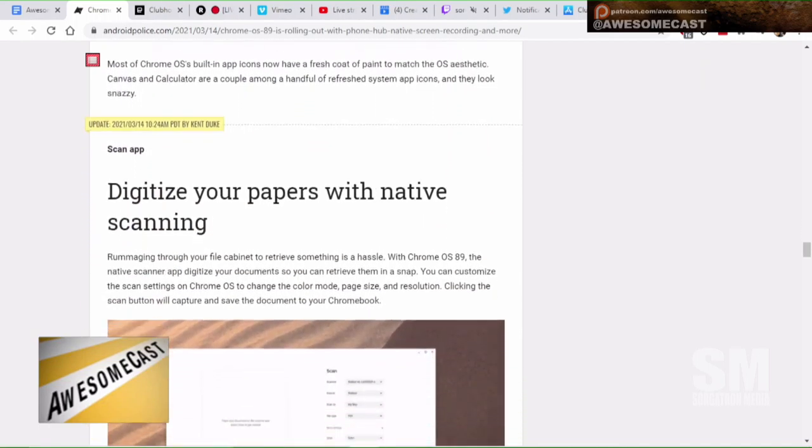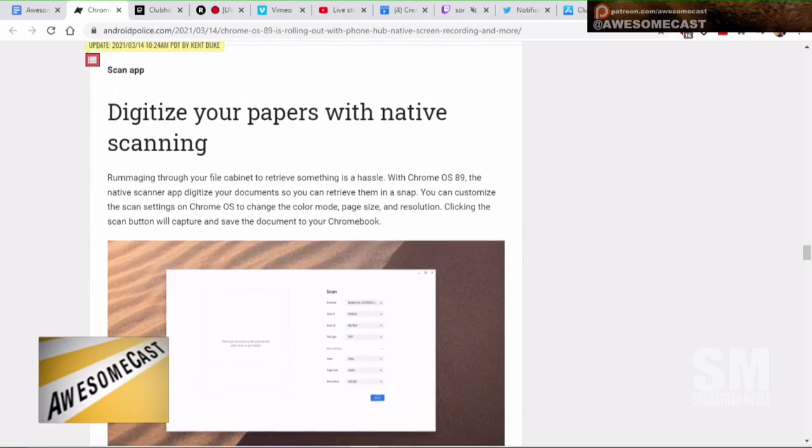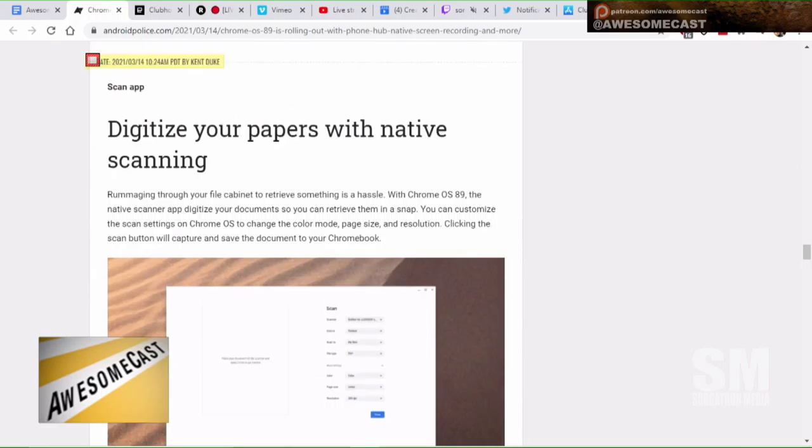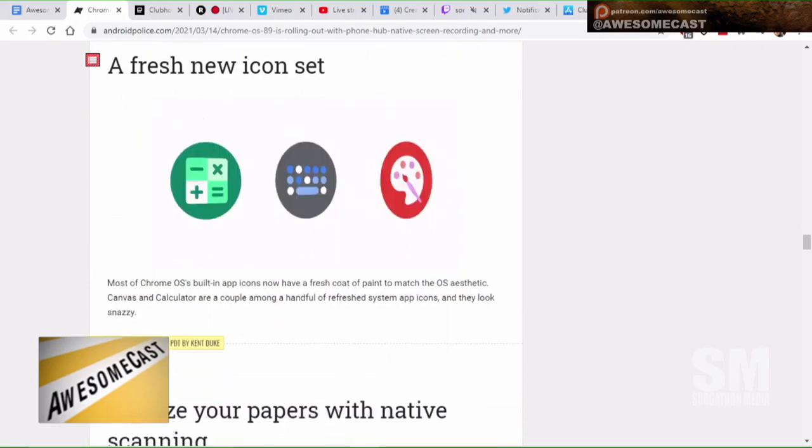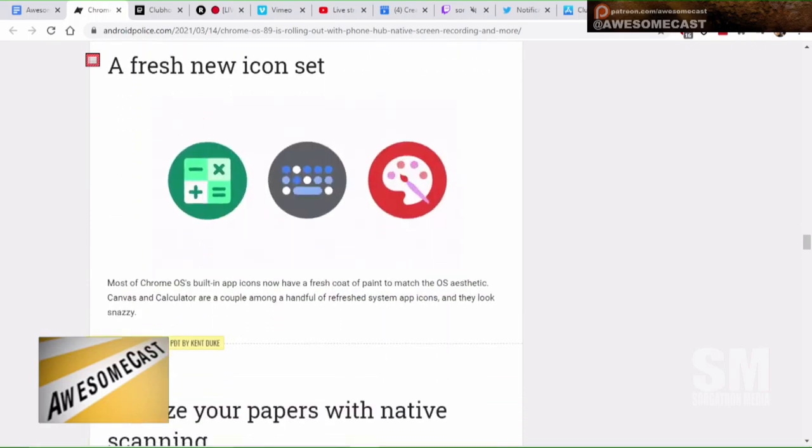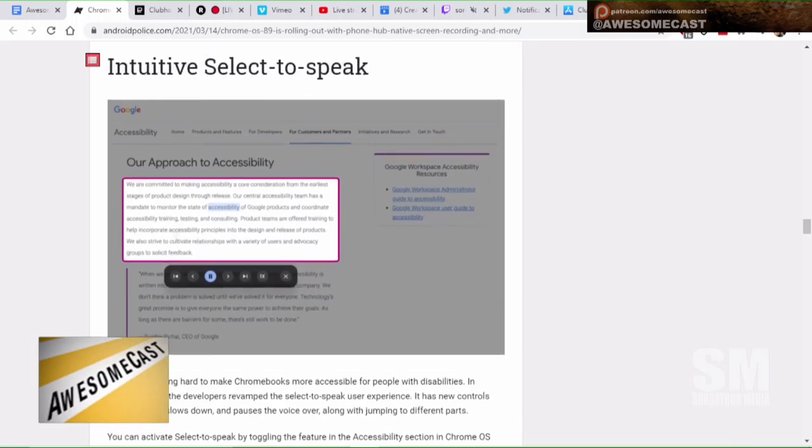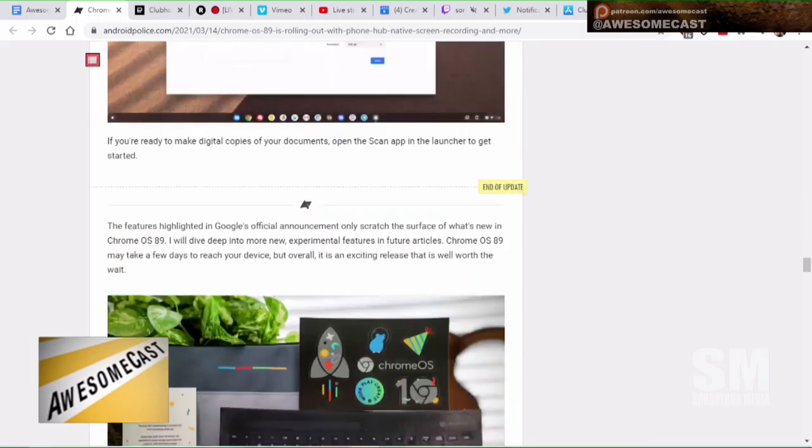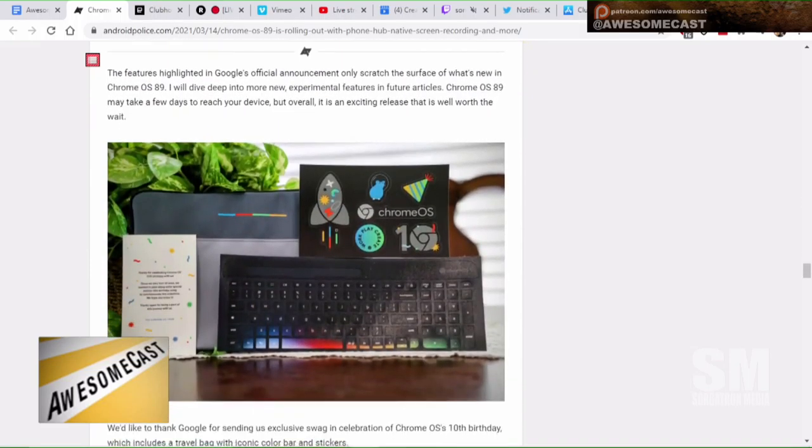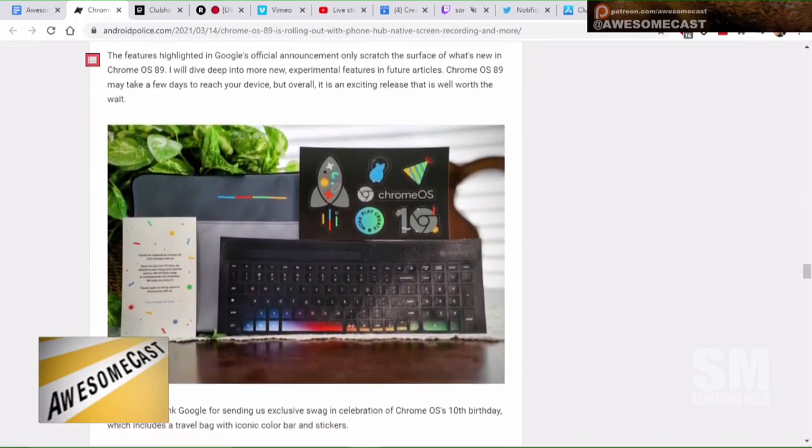And if you scroll to the bottom of that article, they showed the swag bag they got, with some stickers and—oh, there it is. Okay. Keyboard stuff. Oh, or is that a sticker keyboard? Yes, it's a sticker.